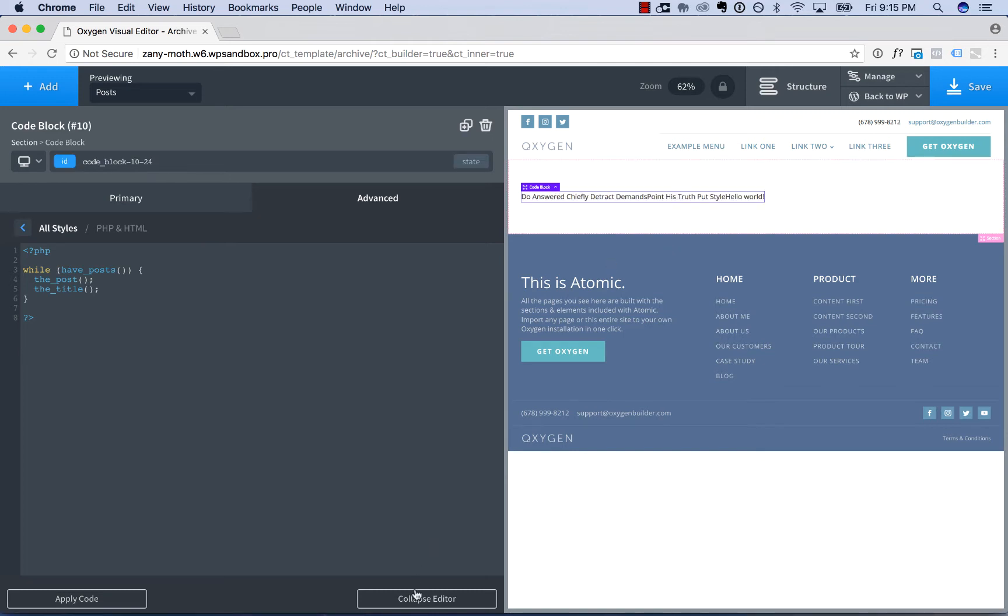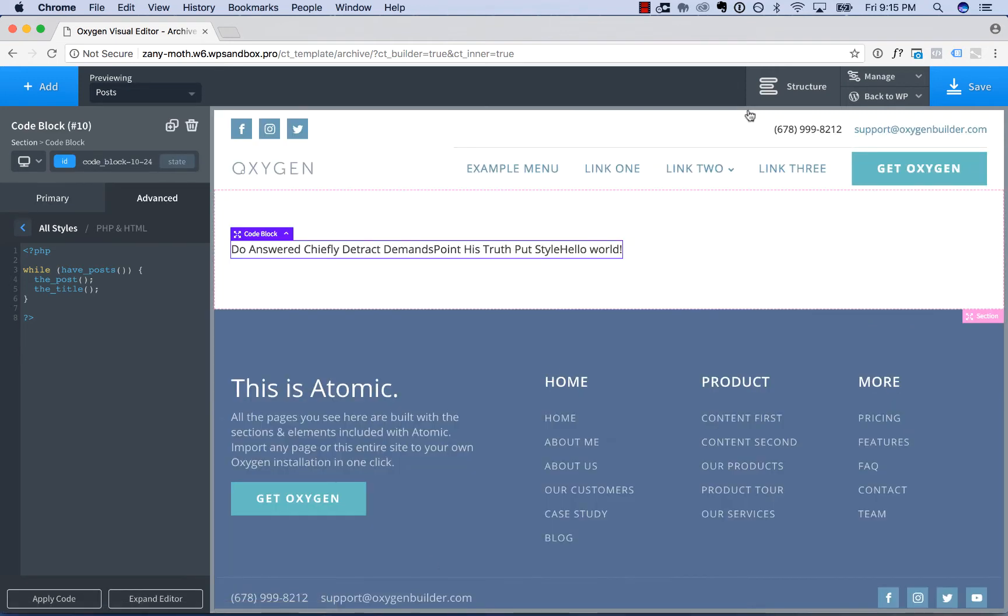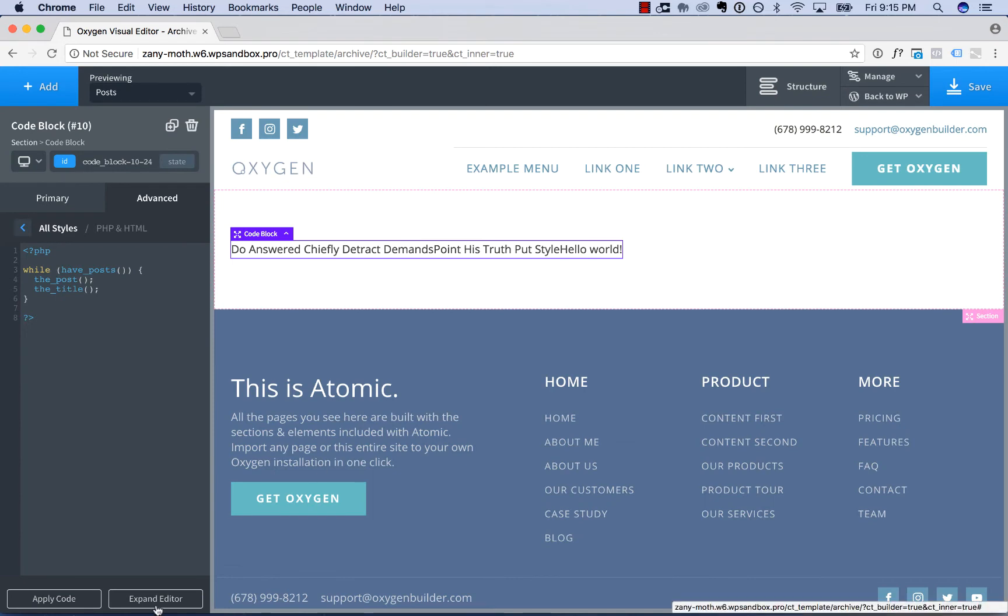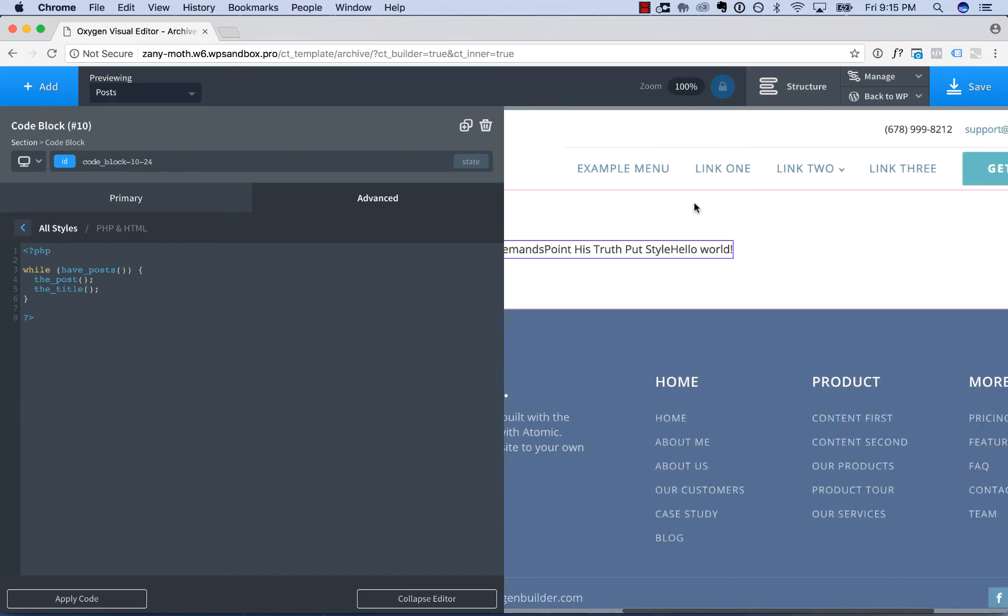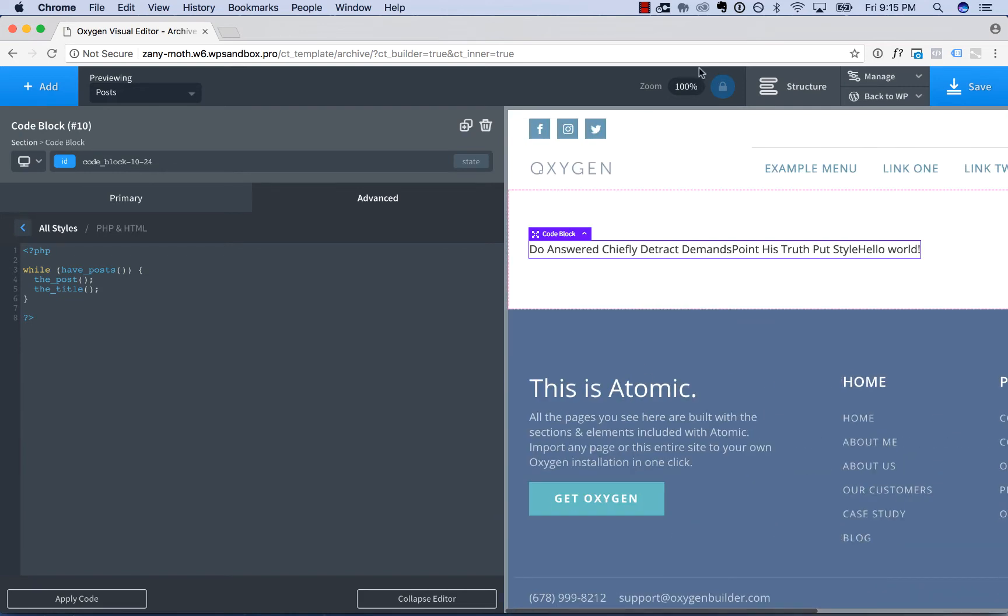You can also click Collapse Editor to see the page at full size, but I like to work with the Editor Expanded. It zooms the page down. If you need to zoom in, you can also use the zoom control up in the toolbar.